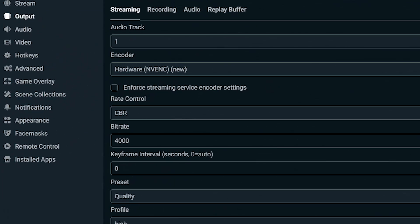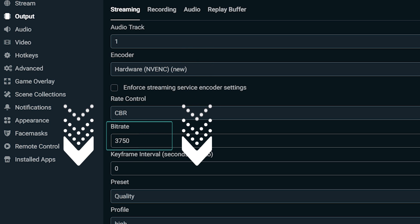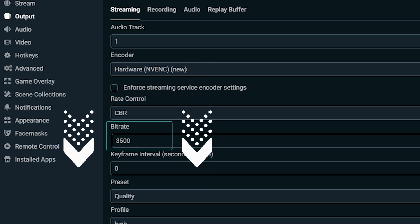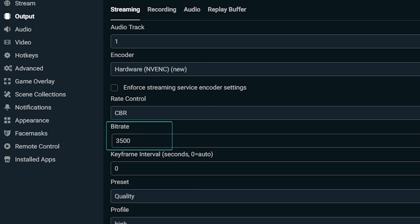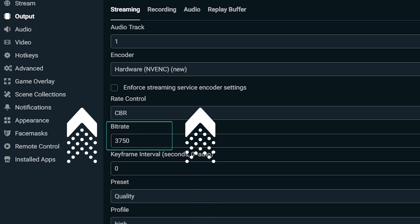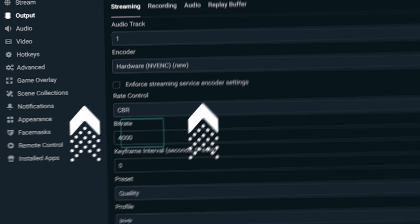See how easy Streamlabs made it for you? The way Dynamic Bitrate works is: once you set a target bitrate, if you experience any network issues within Streamlabs OBS, it will lower your bitrate until you're not dropping frames anymore. Once Streamlabs OBS has detected that there are no more network issues, your bitrate will gradually increase back up to the target bitrate you had first set.